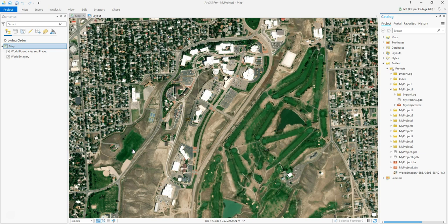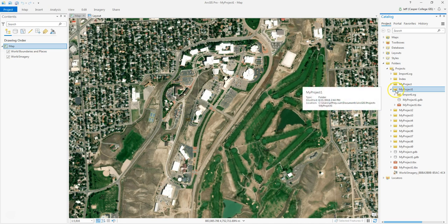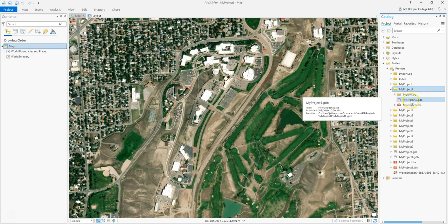What I have open now is ArcGIS Pro, and I have a project called My Project One. When you create a project in ArcGIS Pro, it creates a folder. You can see in my catalog pane that it created a folder called My Project One, and inside that it creates what's called a geodatabase — My Project One GDB, which stands for geodatabase. That is where you're going to store all the data you create, including the files to digitize our buildings.